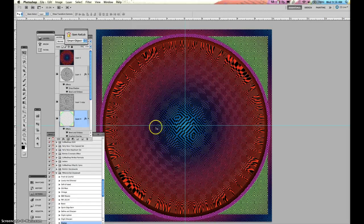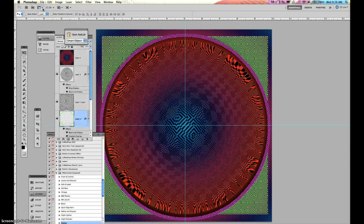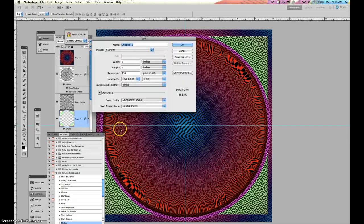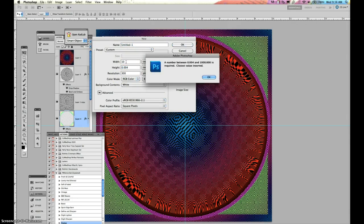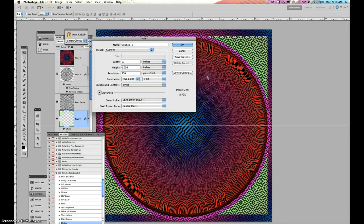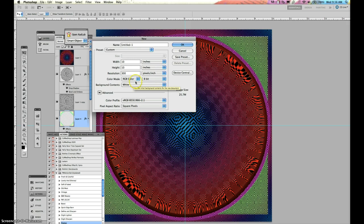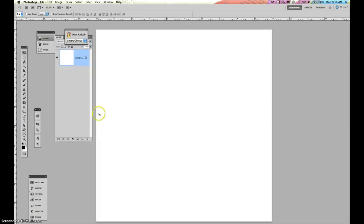If you want to create something similar to this, you want to go to file new. We don't want 1x1 inch, we want 10x10. 300 RGB. I would fill your background contents white for this one, just so you already have it filled white and it's done. Okay, so we have this.